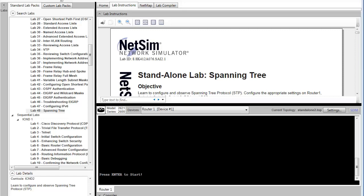My name is Chad Altman. I'm one of the software engineers here at Boson Software, working on the Boson NetSim. Today we're going to be working on ICND2 Lab 48, which is spanning tree.